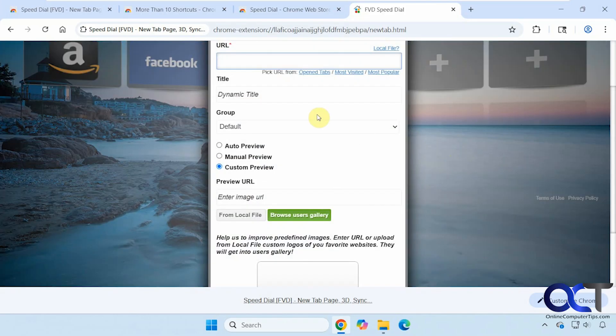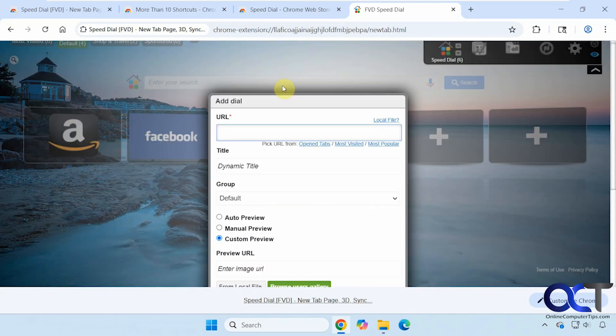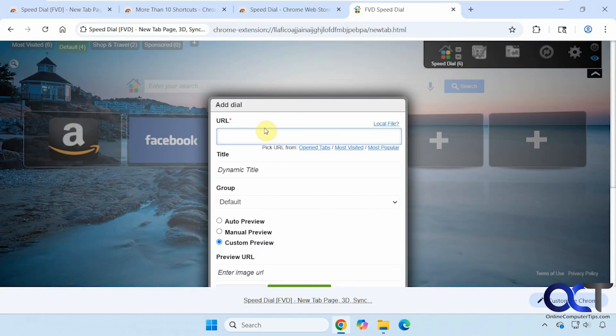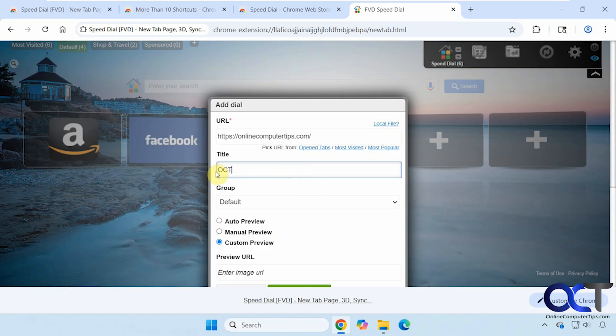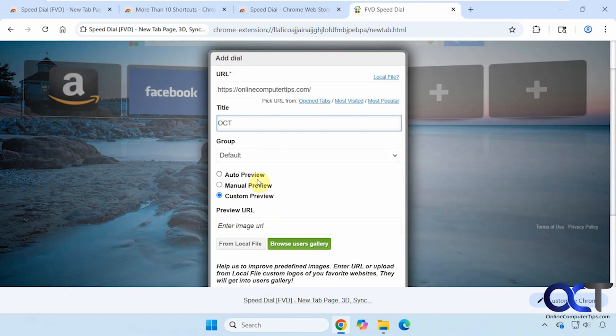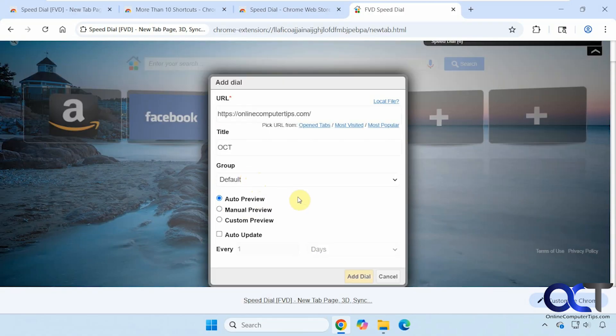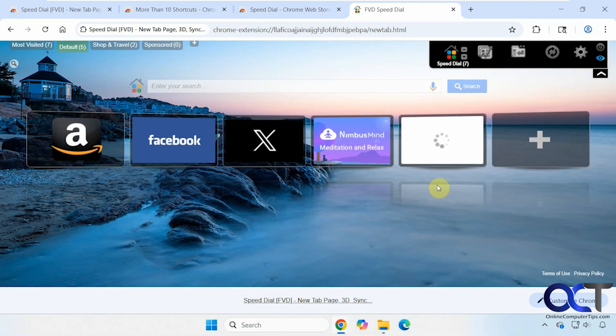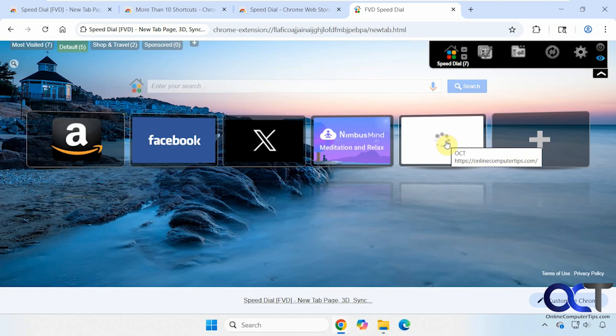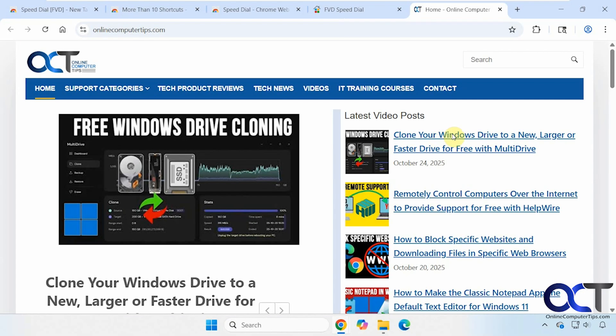Let's add one here. It even found it for us there. So we don't have to type it all in. You can change the name if you want, pick a group. Auto preview, manual preview, custom preview if you want to enter your own image. Let's just do auto. Add the dial. So one thing I've noticed about this one is sometimes it takes a while to actually load it here. But if I click on it, it still works. So you may or may not run into that.